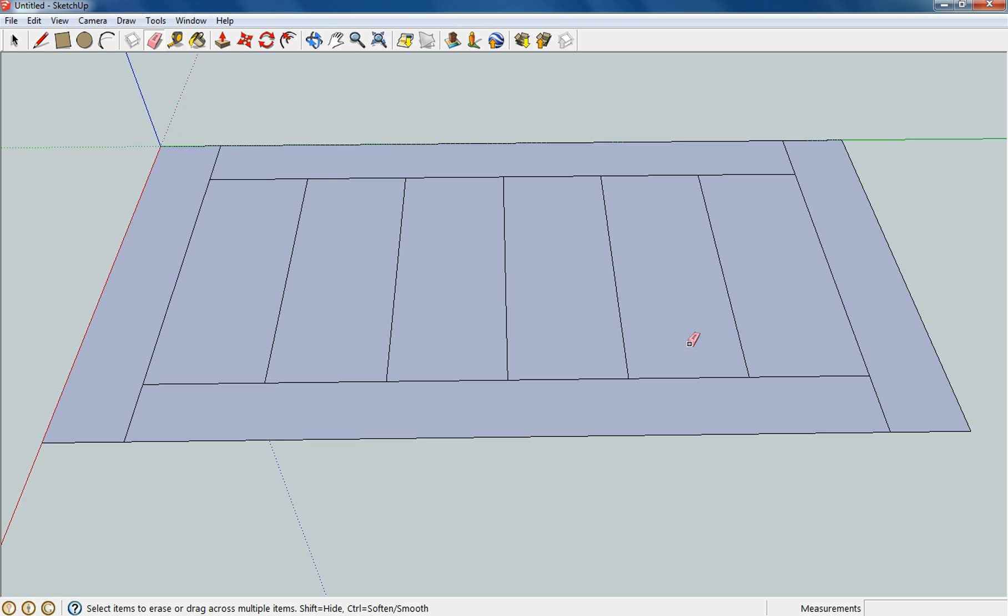And this is what the tabletop will, or I guess I should say, should look like after I get finished building the tabletop.